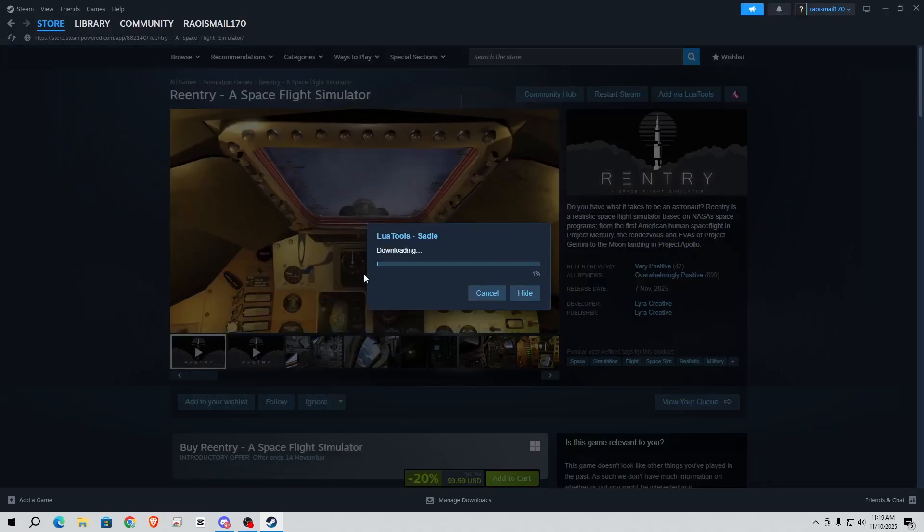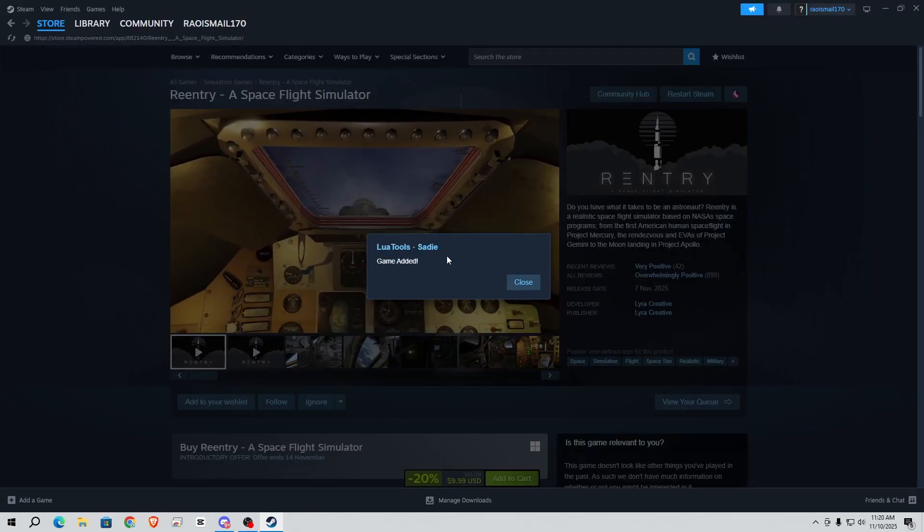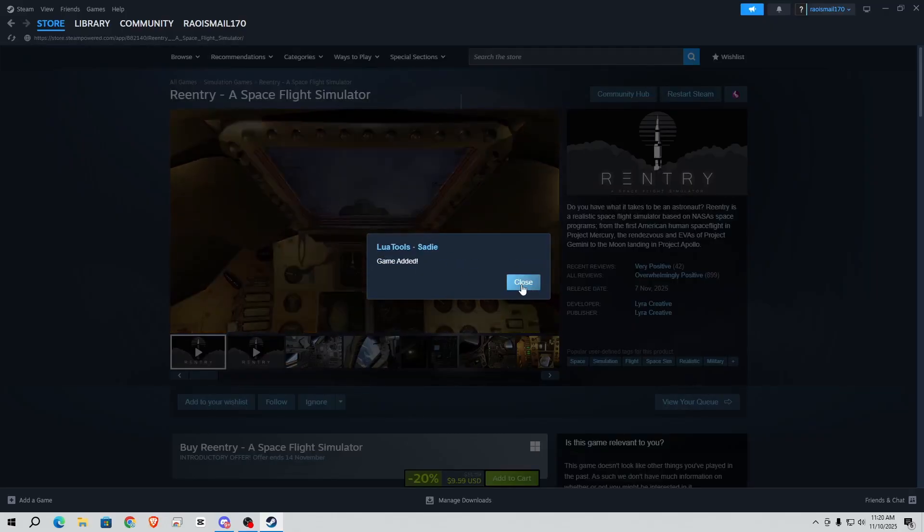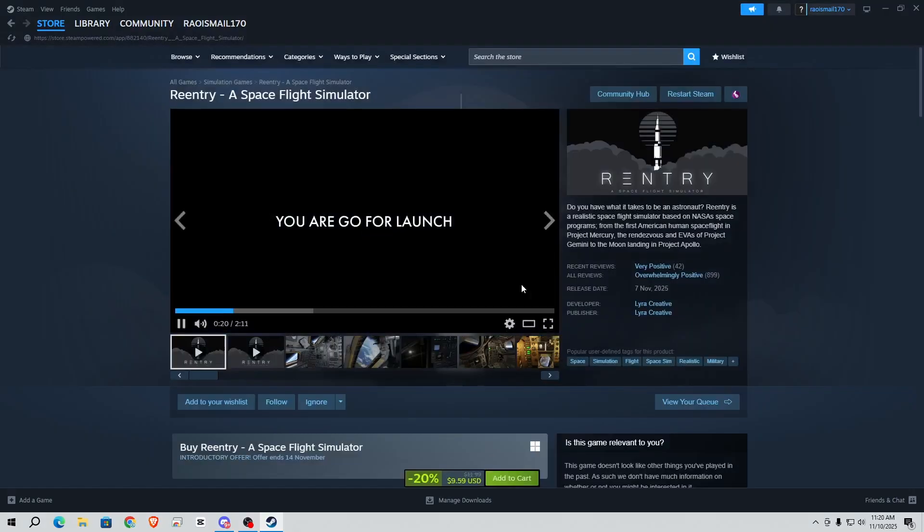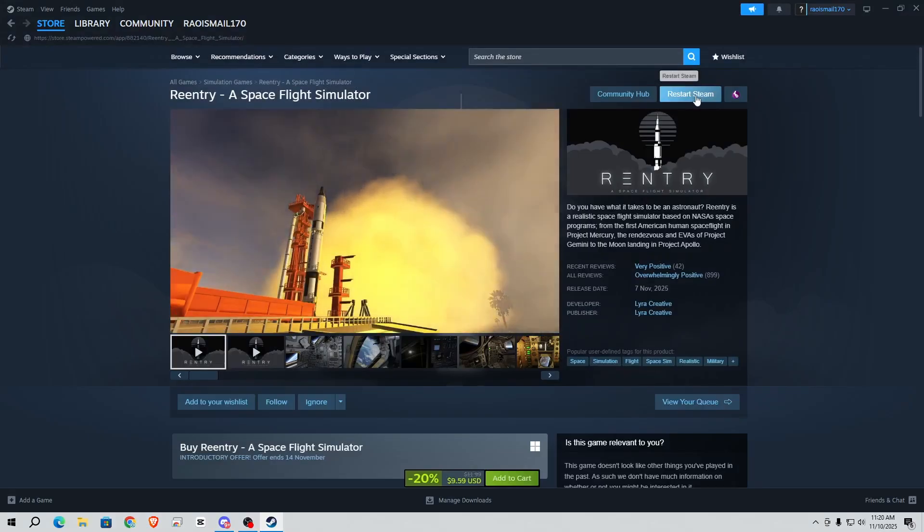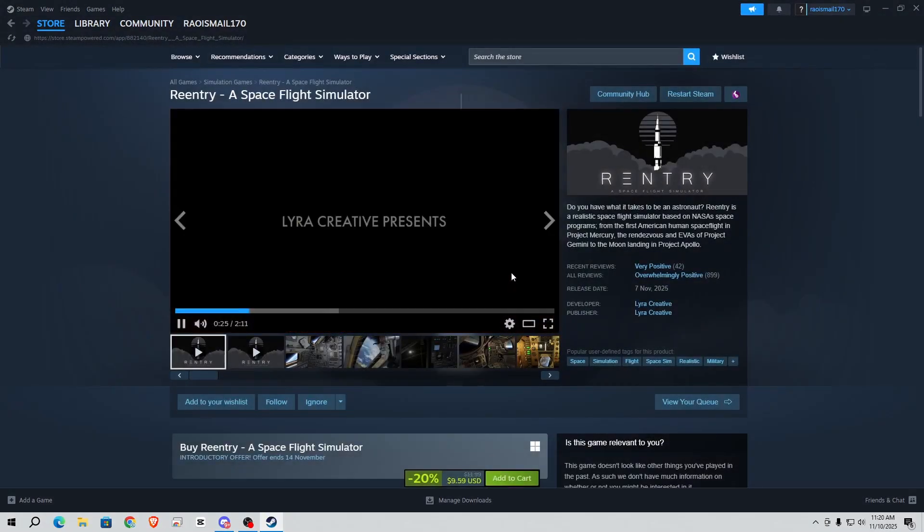You can see it is downloading and that's it, game has been added. Simply close and it is asking for restart Steam. Click on it and click on OK.